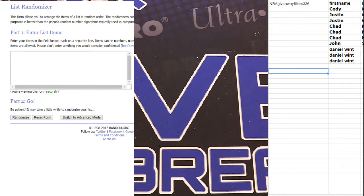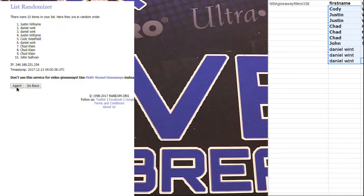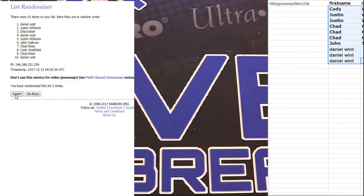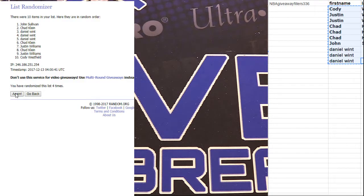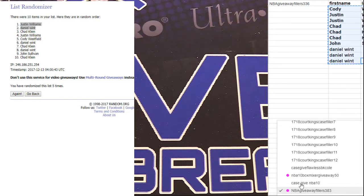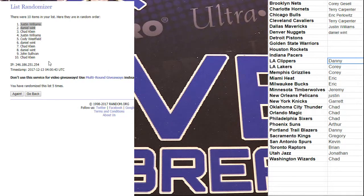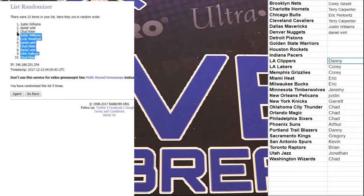Alright, here we go. NBA fillers 383, top two get in guys, good luck. We got one, two, three, four, and five. One more, boom. Justin and Daniel, nice fellas. I thought there might be one more, sometimes there's like one or something.